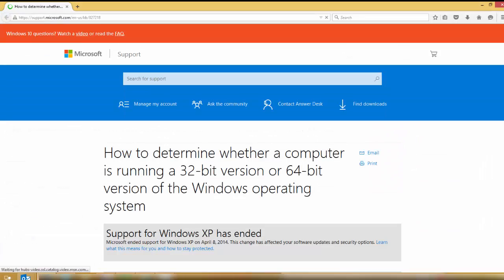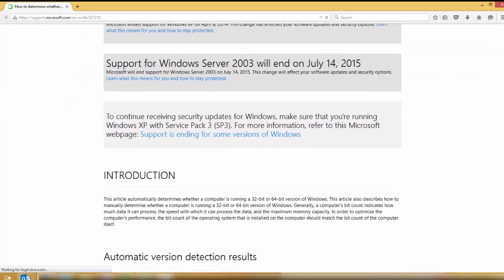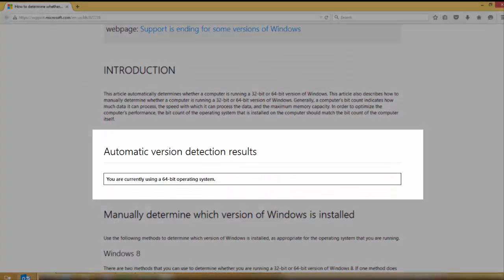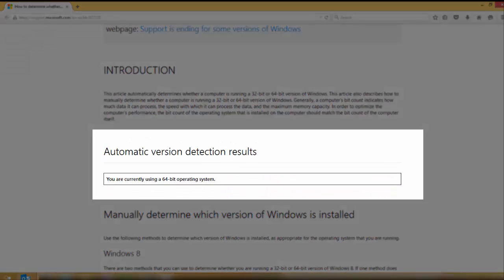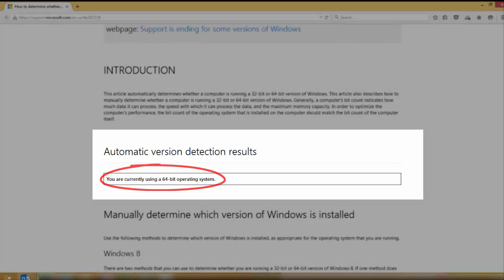Scroll down to the automated version detection results and it will show you. In this case, it tells me that my computer is 64-bit, so I need to download the 64-bit option.